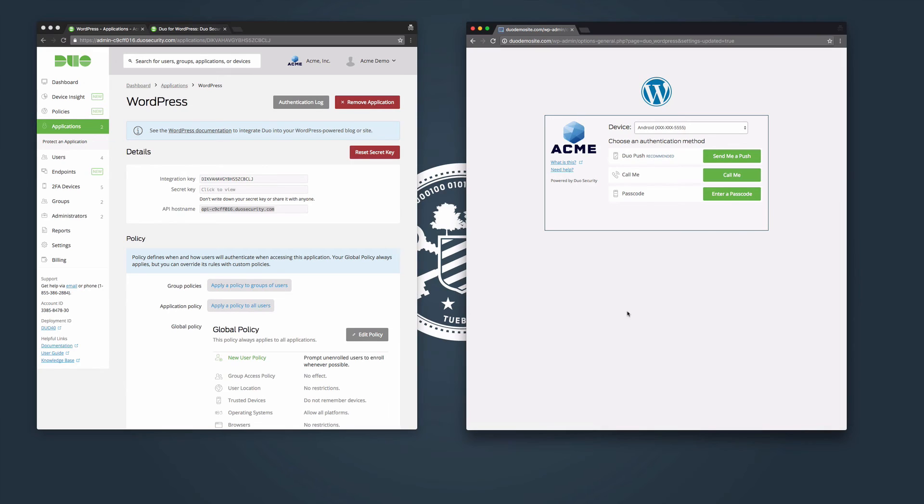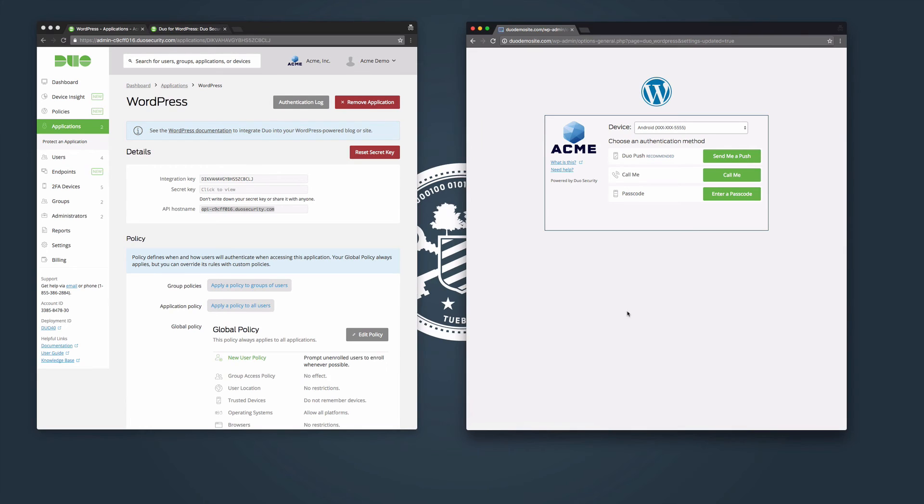If you have already added your WordPress account to your list of Duo users, complete two-factor authentication and log in. Our WordPress administrator account has been added to our user base, so we can select send me a push, call me, or enter a passcode.